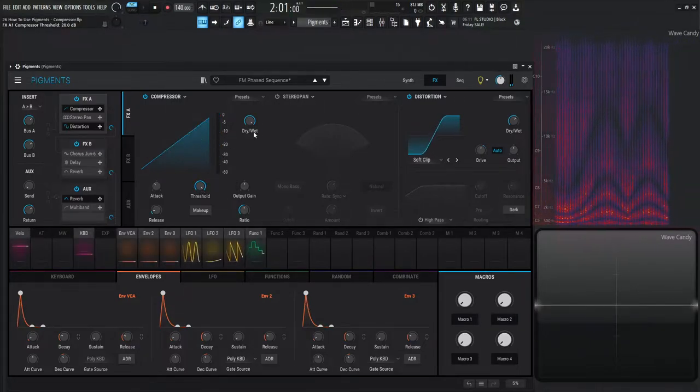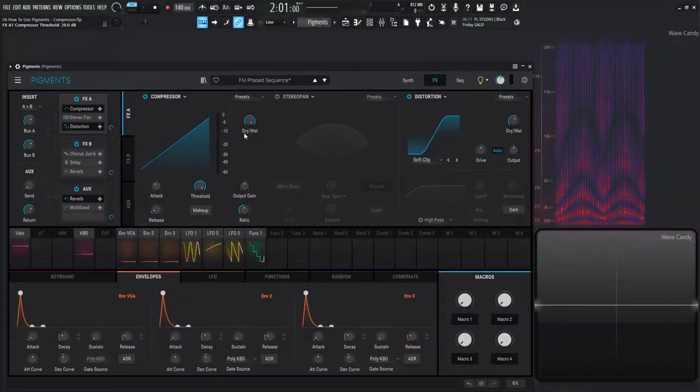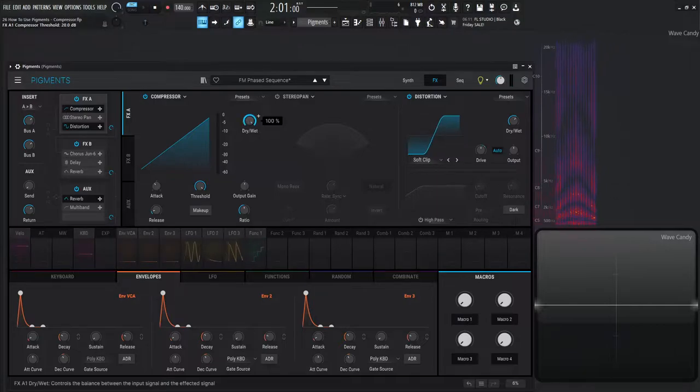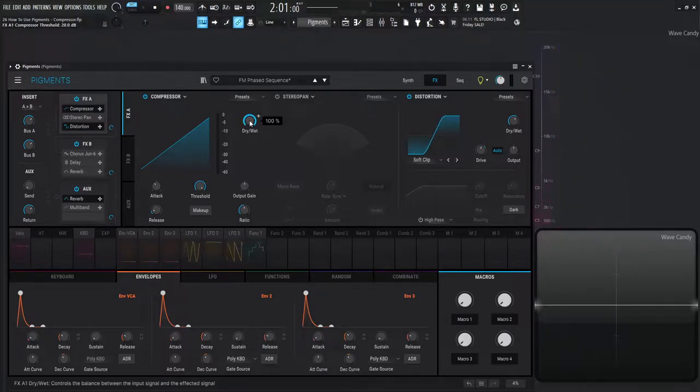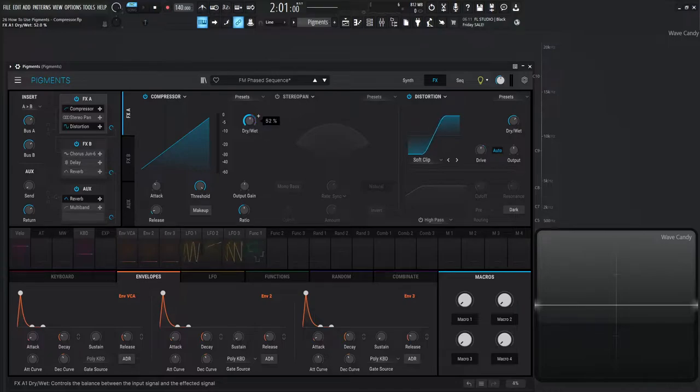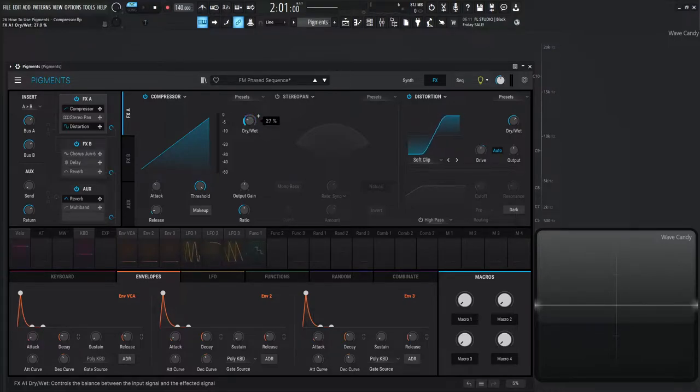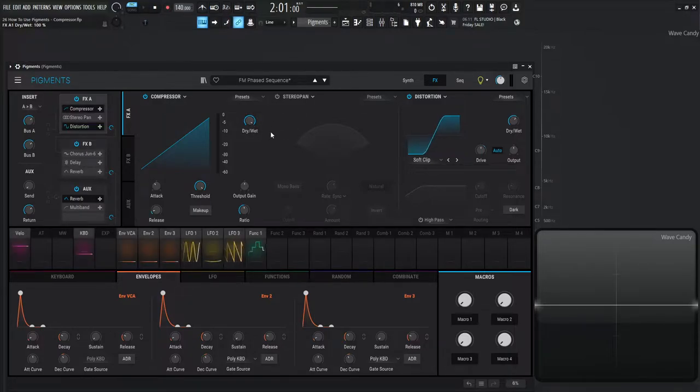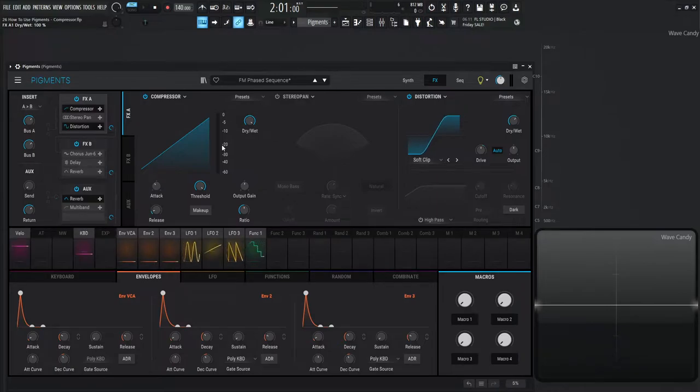So let's double click this here and this dry/wet knob is interesting because right now it's completely wet so all the signal is getting through the compressor. However we can always drag this down to do some type of parallel compression at 50% if we want to do that or really any value in between. So for this demonstration I'm going to keep it all the way to the right at 100% wet.